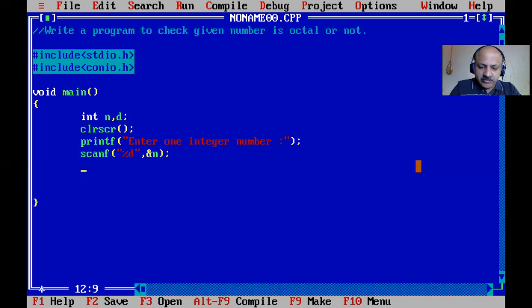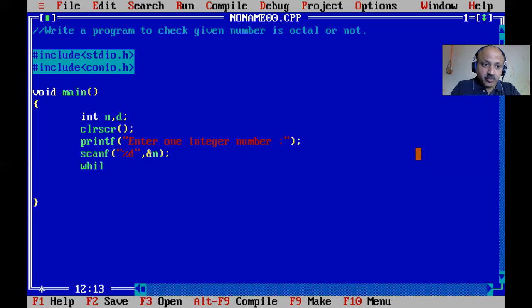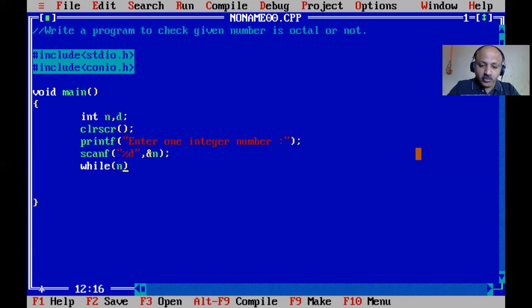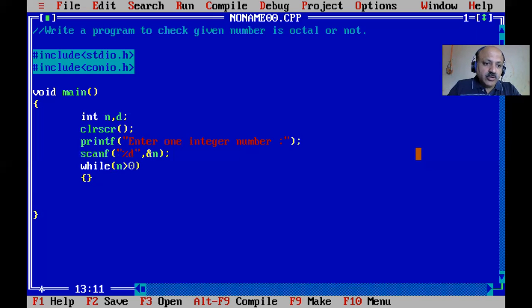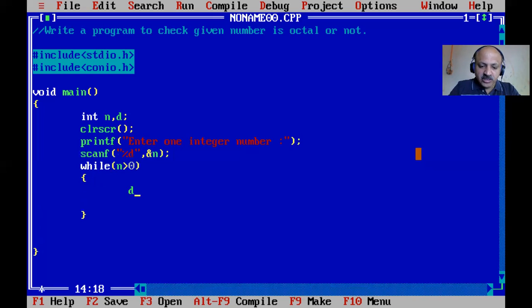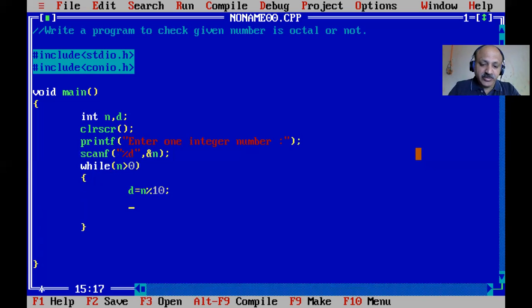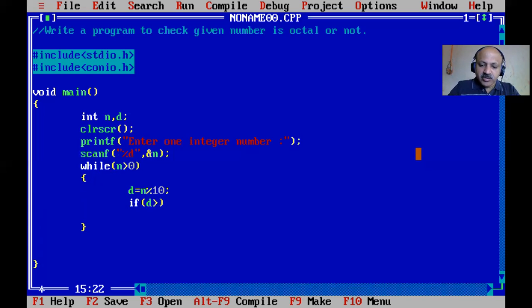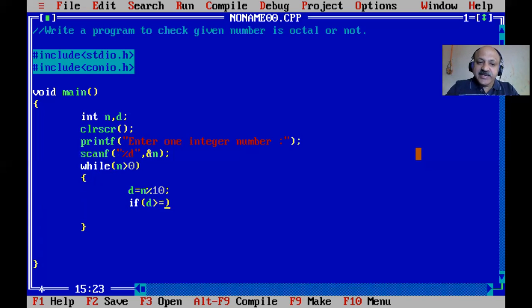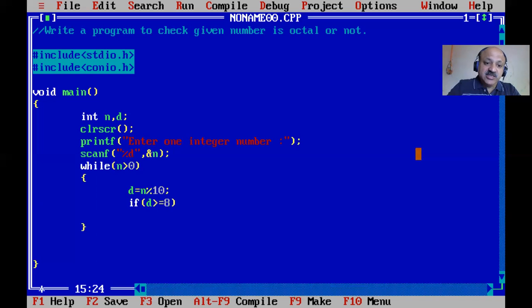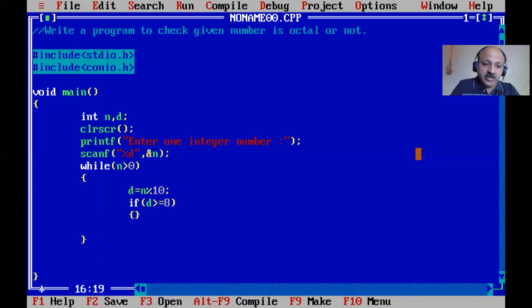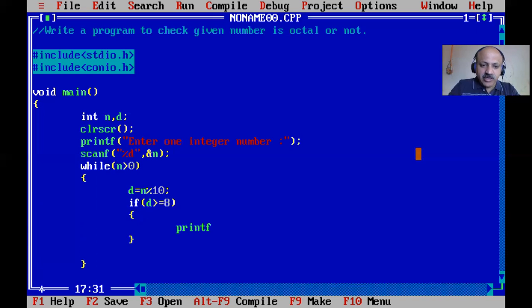Now we scan the input. For the process logic, while loop is best for number programming. While n is greater than zero, separate the digit using d = n modulo 10. Then check if the digit is greater than or equal to 8. If so, it's not an octal number.